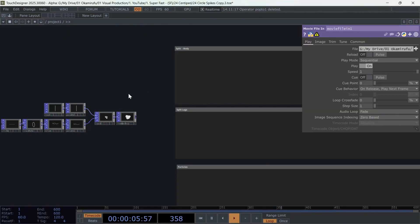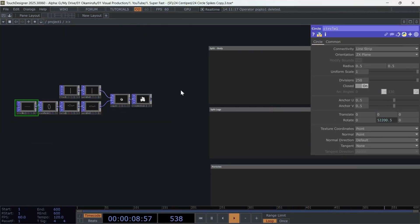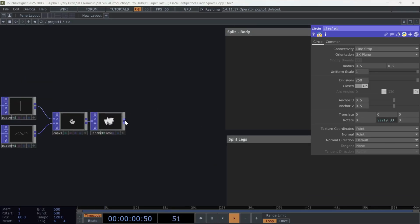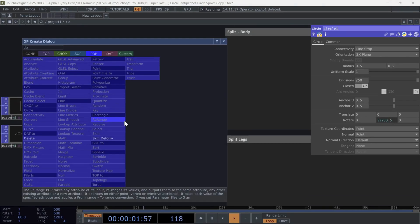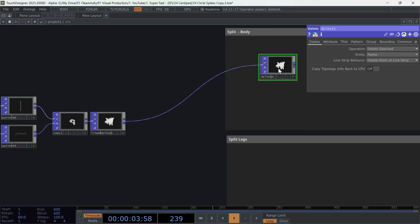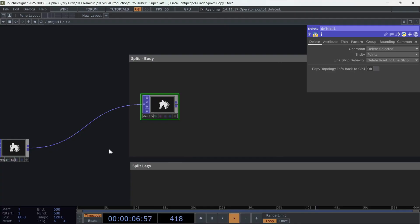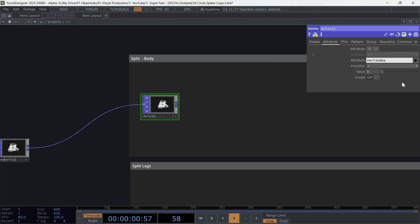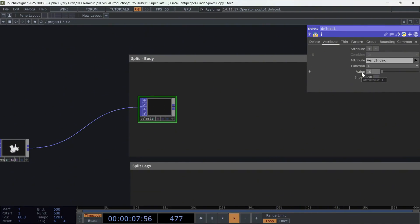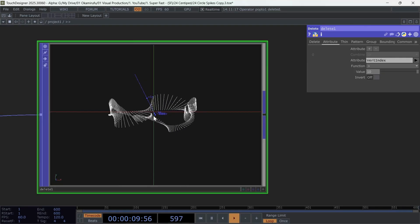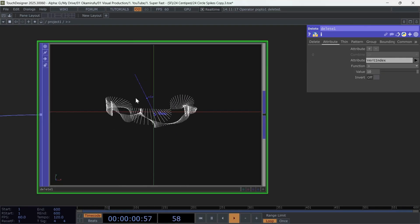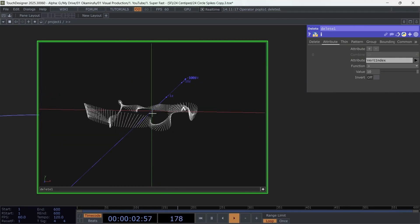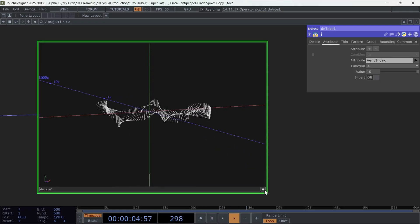Once we've created this new attribute, we can already create the body of the centipede. To do this, we're going to create our first delete. Basically, in the attribute section, we choose the vert index we created earlier using line metrics. And we'll write a function that says, delete any point whose value is greater than 10. With that, we're already segmenting the skeleton of lines we've created.